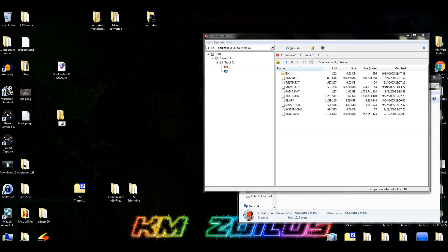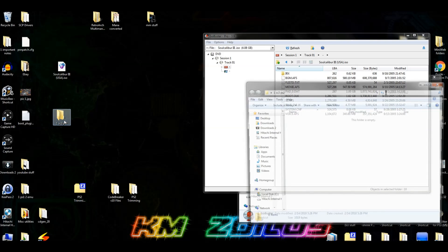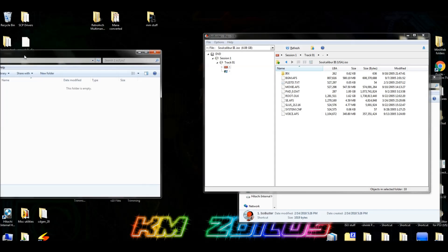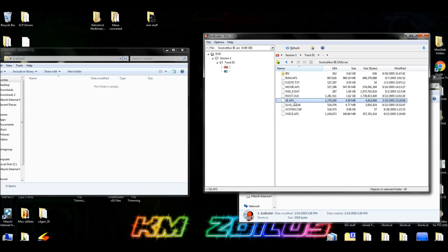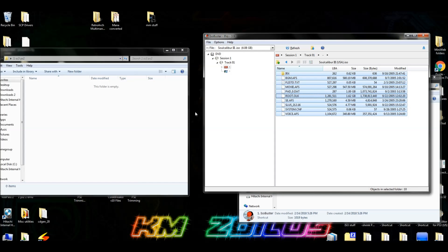We'll call it 'sc3 ps2' — actually let's put a '1' at the beginning so it appears at the top. So '1sc3' for Soul Caliber 3 PS2. Open that folder, then highlight all of these files and drag them over.